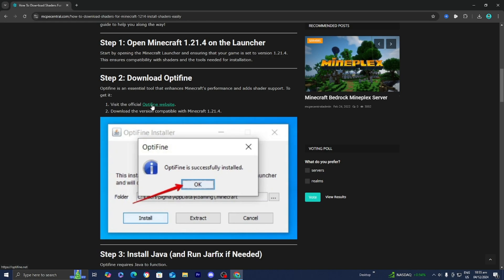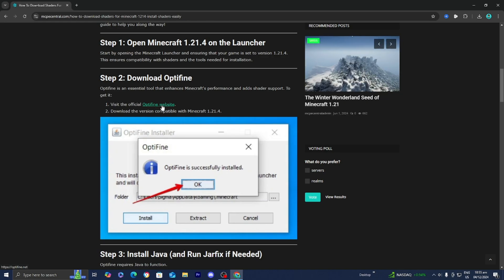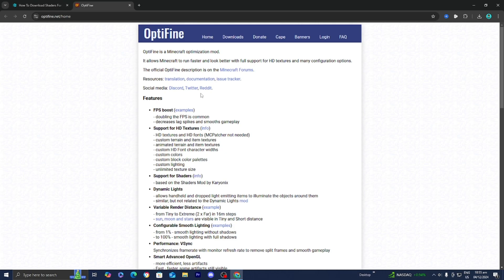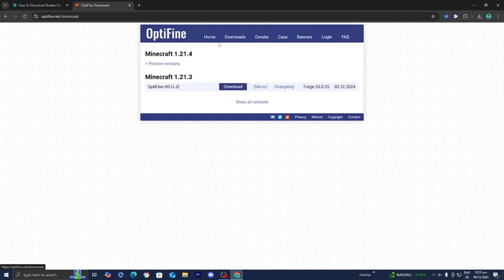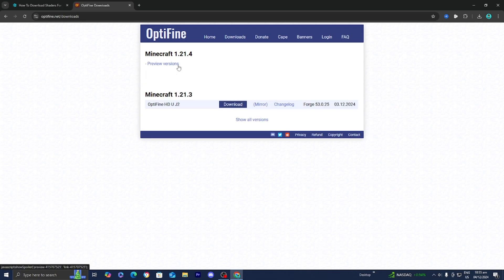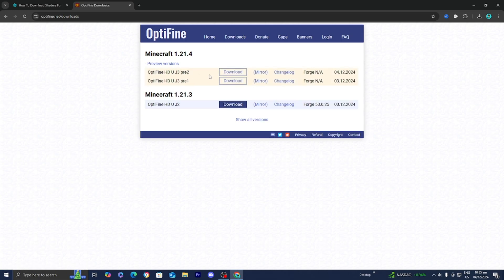Make sure you select the link that says Optifine website, highlighted in blue. It will take you to the Optifine download page. Go to the top menu and select Download. At the top it should say Minecraft 1.21.4. At the moment, Optifine is only available as a preview, but it will still work. Go ahead and press on preview versions and then download the preview of Optifine.